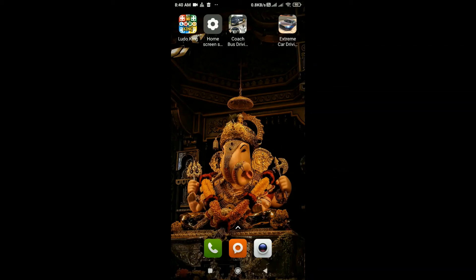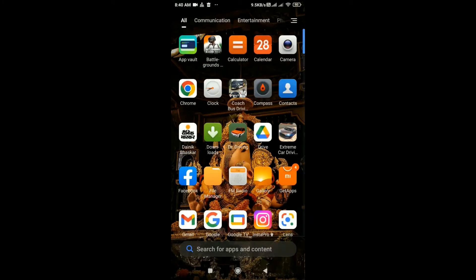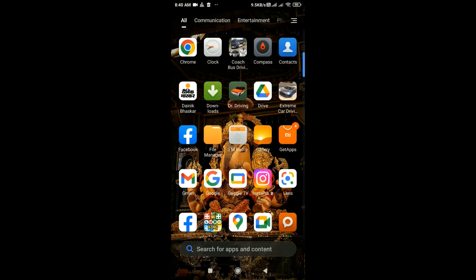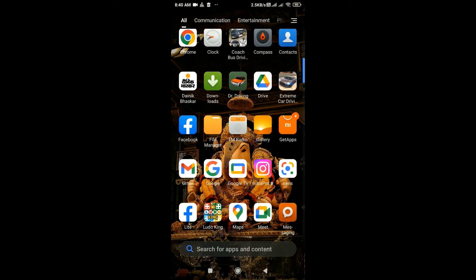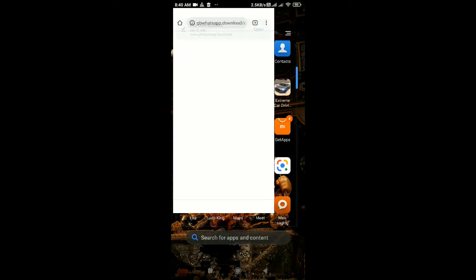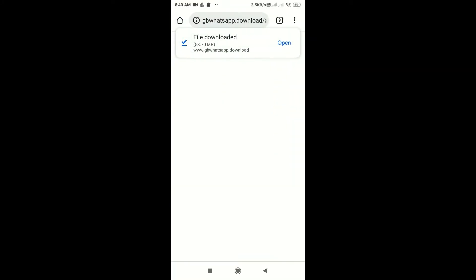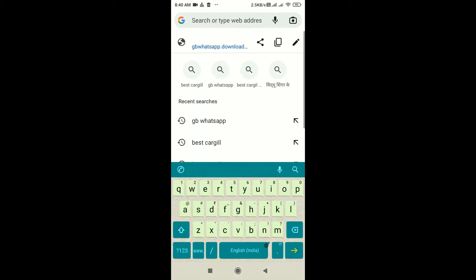How to download GB WhatsApp on Android. GB WhatsApp is not available on Play Store, so go to your web browser and search for WhatsApp GB.